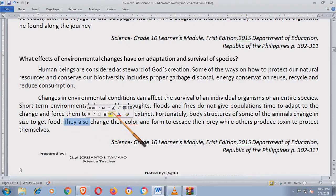Ano ba yung ginagawa ng ating mga hayop kapag ang kanilang tirahan ay nasisira? Kapag sinira mo ang kanilang tirahan, malaki po ang magiging epekto nyan — pwedeng mawala ang organism. Alam niyo ba na ang Philippine Eagle ay malapit na sa extinction? Kapag hindi sila inaalagaan ng mabuti, mawawalan tayo ng Philippine Eagle.